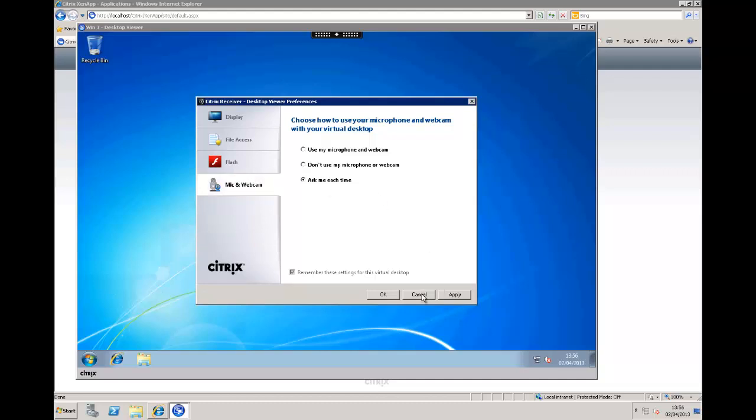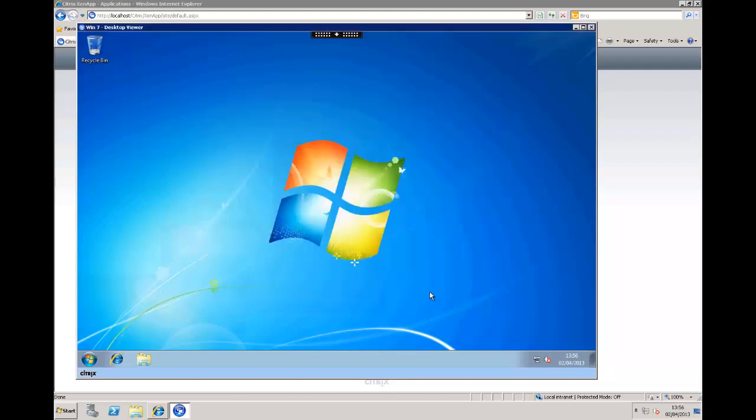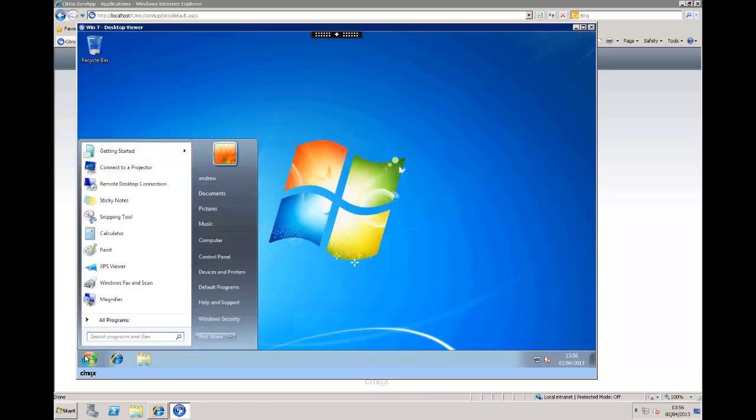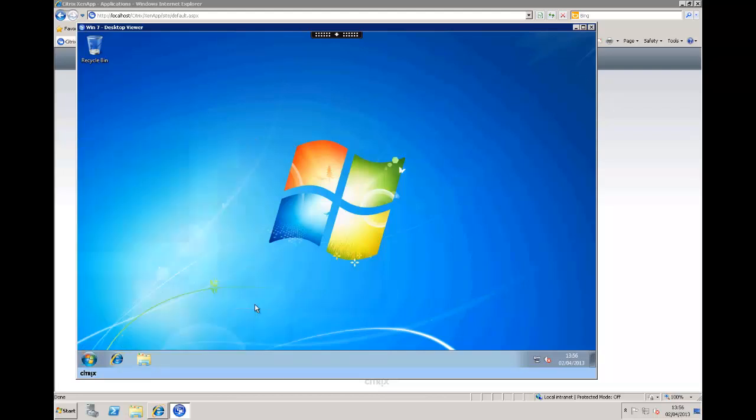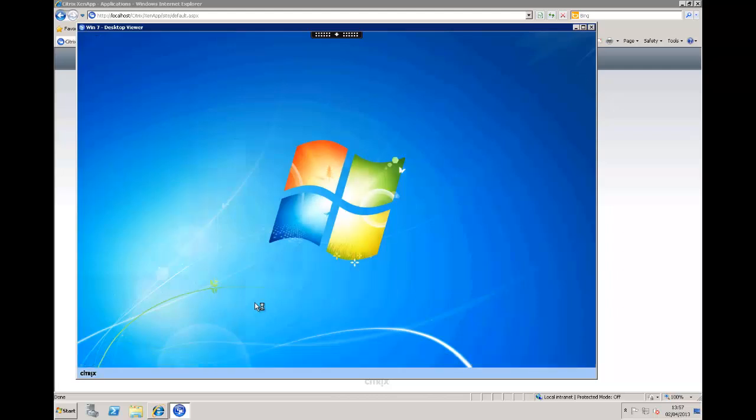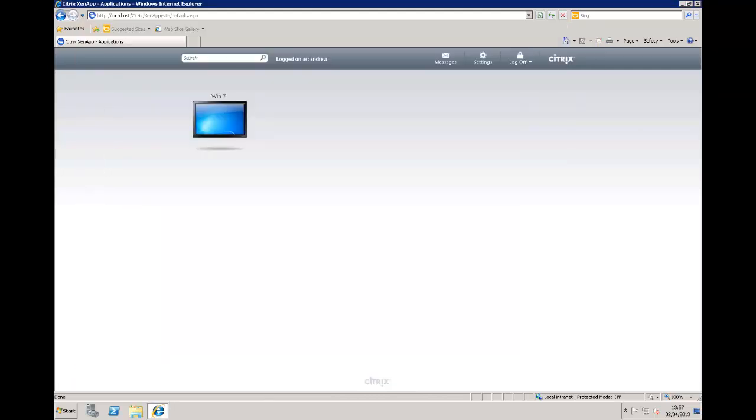But there we go, there's our Windows 7 desktop that we're able to access pretty much from any device anywhere. Of course if we want to access the programs we can, or if we just want to log off we can log off. Our session then is closed and this virtual machine is put back into the pool. Hopefully you found this as an interesting discussion as to how we can start using virtual desktops within your organization and a quick introduction to machine catalogs and desktop groups.